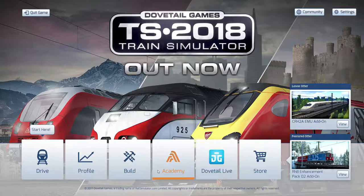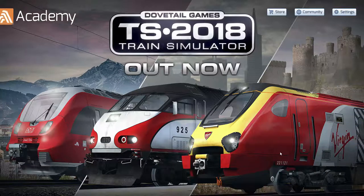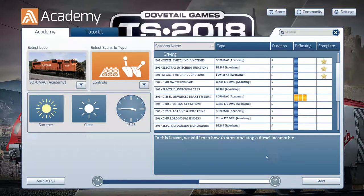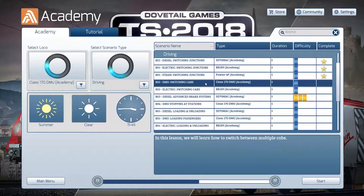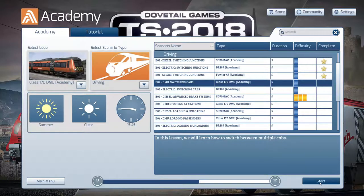Now, if we jump into the academy here, the next thing on the list that we're going to do is switching cabs in the DMU, so let's go ahead and select that, and I'll catch you when we get into the cab.